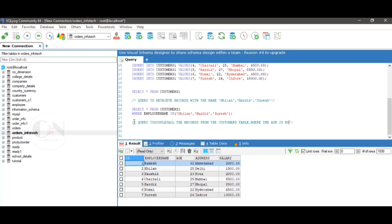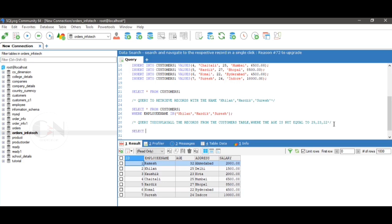For example, query to display all the records from the customers one table where the age is not equals to 25, 23, and 22. The query will be SELECT asterisk FROM customers WHERE age NOT IN (25, 23, 22). Run the query to view the result.